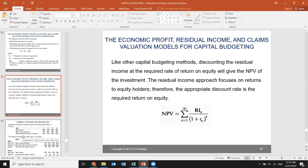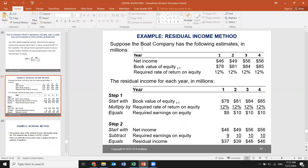Here's the residual income example. Suppose we are given net income for years one through four as 46, 49, 56, and 56. The book value of equity is 78, 81, 84, and 85. The required rate of return on equity (ROE) is 12% for all years — if you're familiar with return on equity, this is given information.